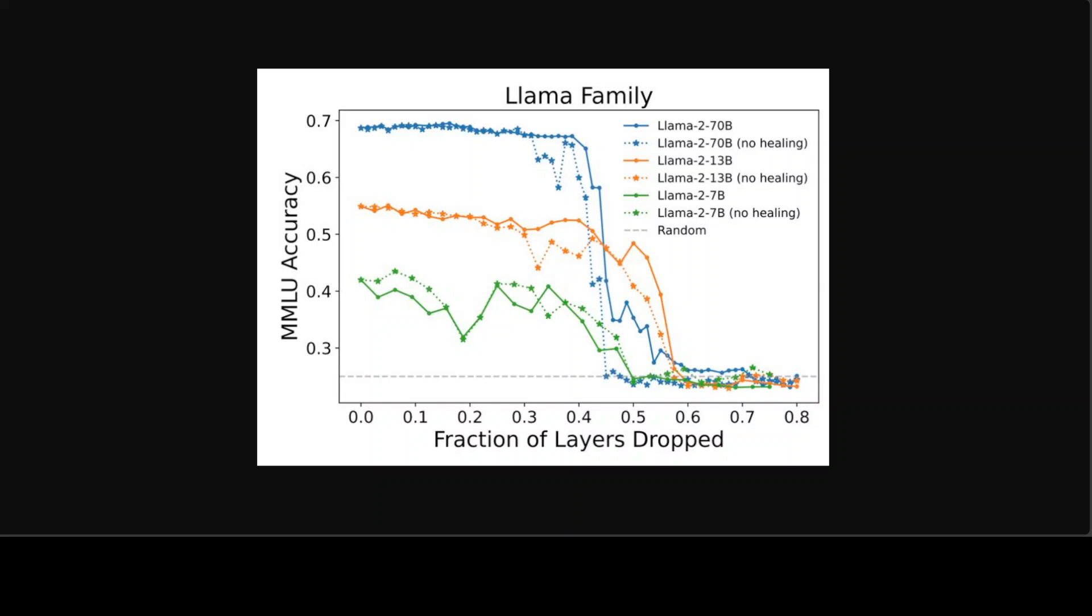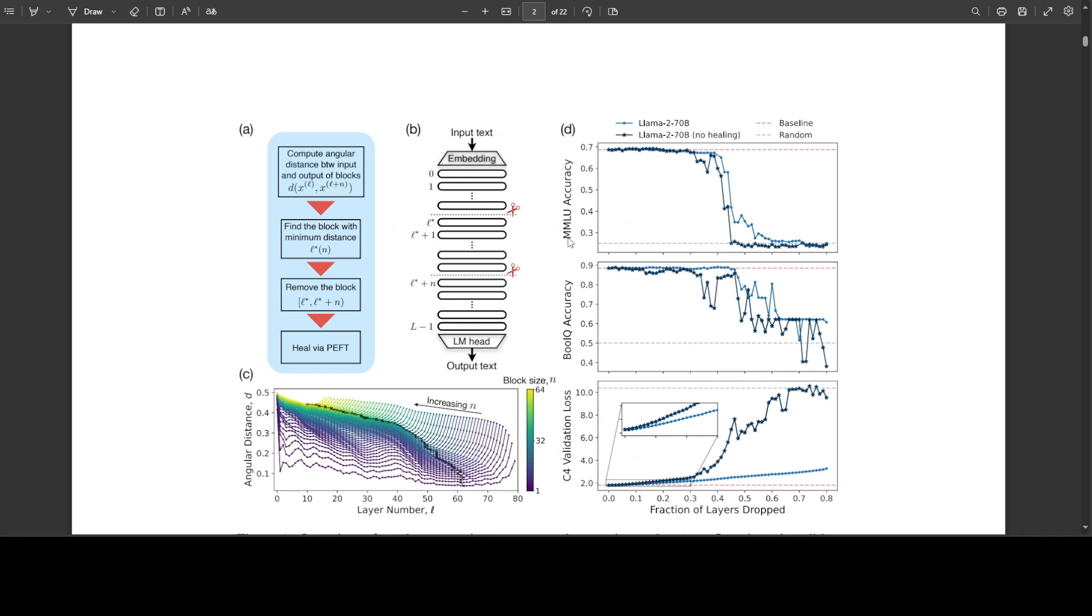Llama 70 billion and Llama 13 billion models showed slight accuracy loss after 40 percent and 50 percent layer pruning respectively. Other models experienced minimal accuracy declines with 20 to 30 percent of layers removed.